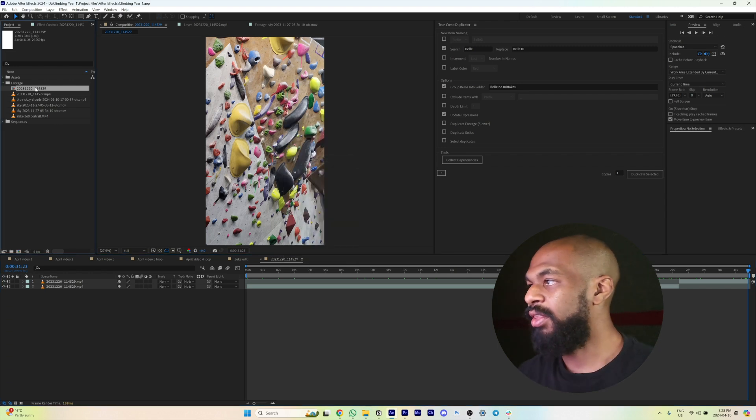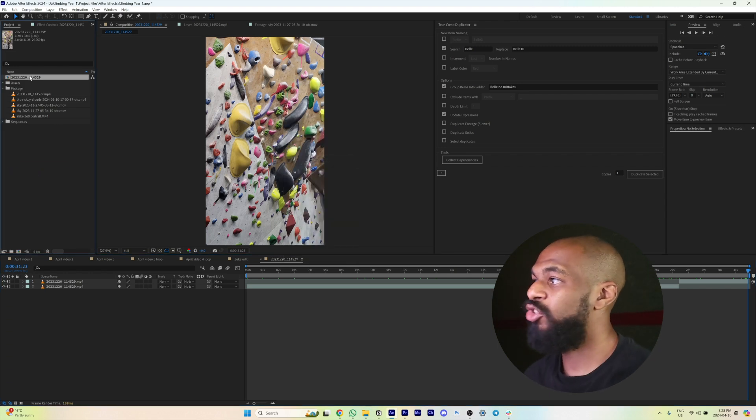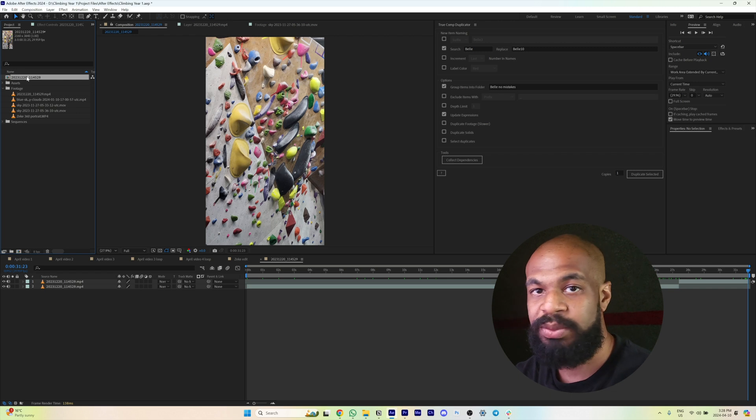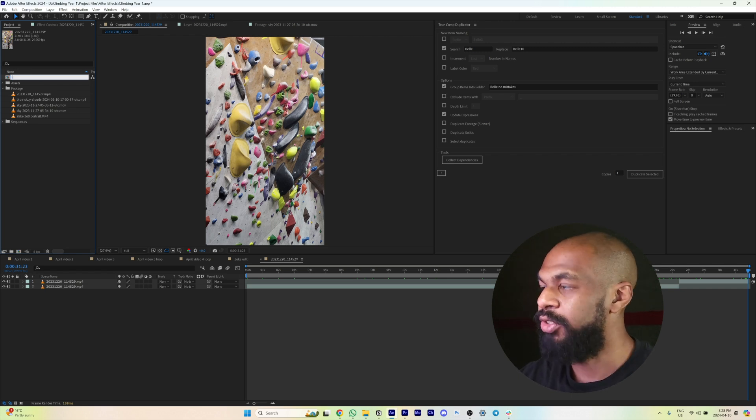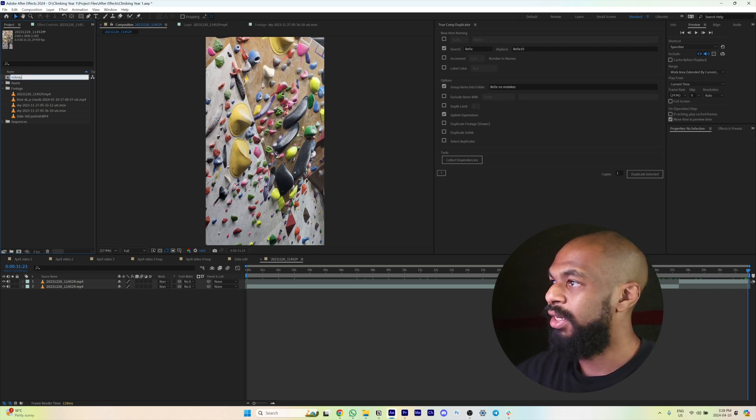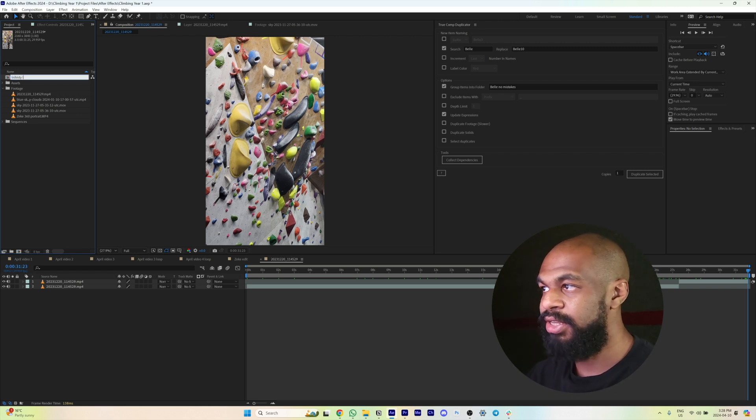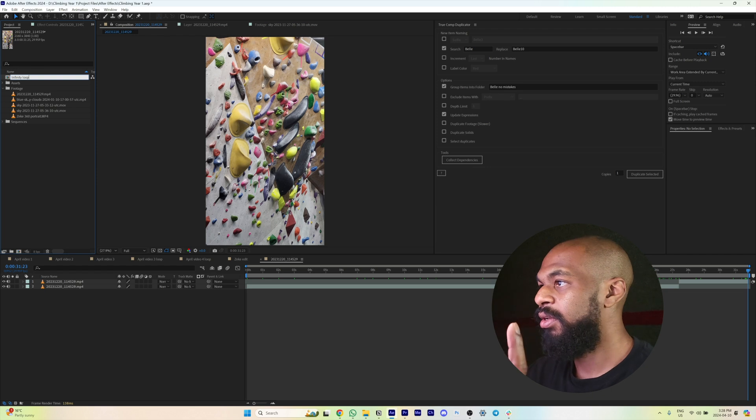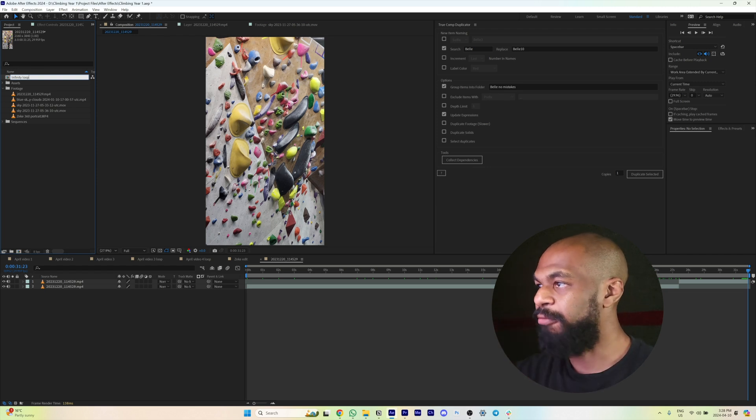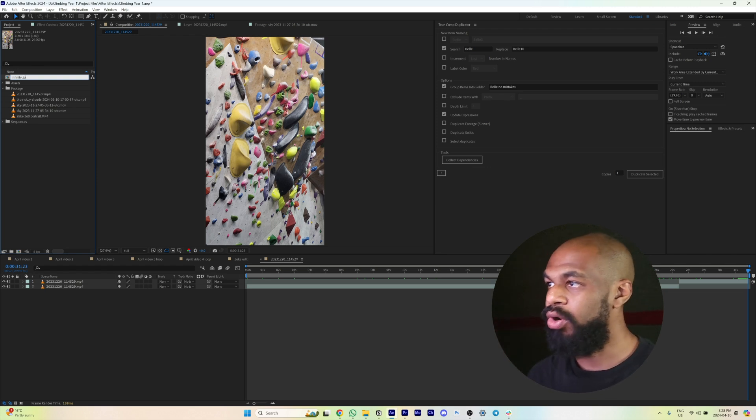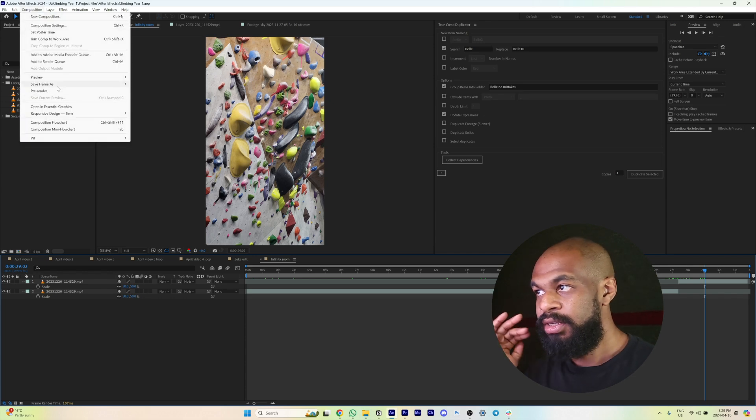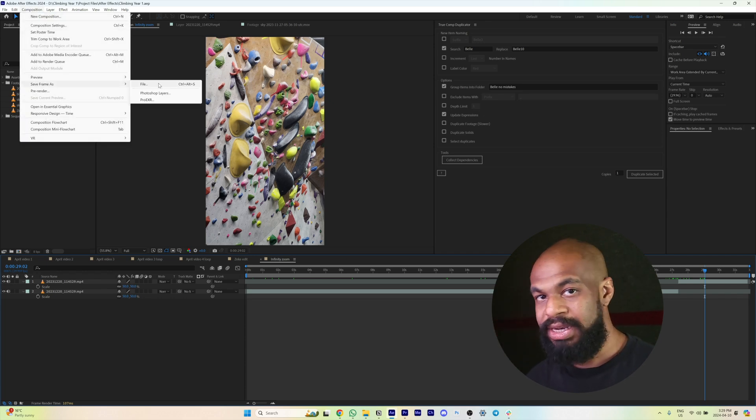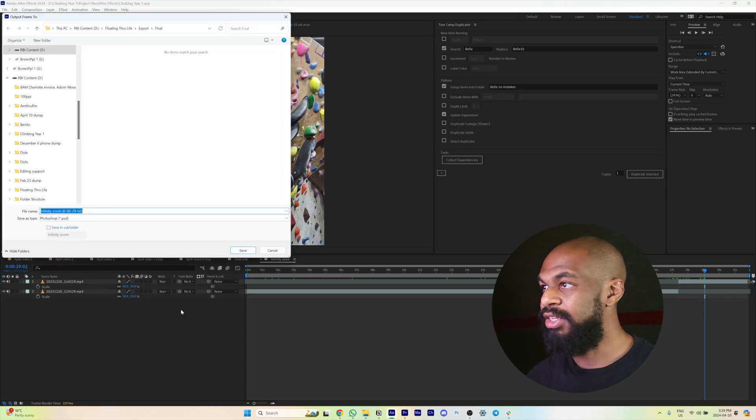I then scrub forward in the timeline to a section where I'm not on screen, so it's just the wall. It needs to be the exact same frame as when I am climbing the wall. Again, this is why it's absolutely necessary that it needs to be a locked-off shot.